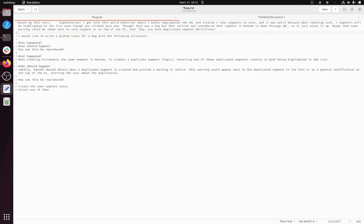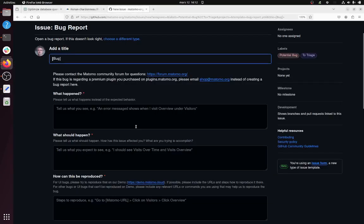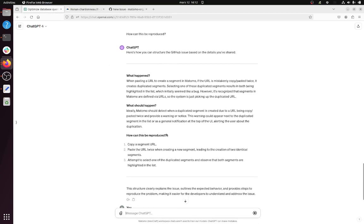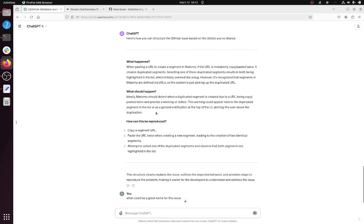prompt for ChatGPT or others where you say 'based on this text, I would like you to create a GitHub issue with the following structure: what happened, what should happen, how can this be reproduced.' The idea is that at the end of the day you can get exactly what you need to fill in here. So this is what I did.